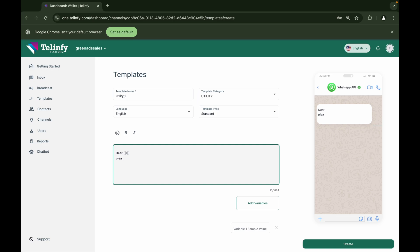What are variables? The template content that we take from Meta cannot be changed while sending the message or while integrating through the API, but we can edit a part of the template that is declared as a variable.